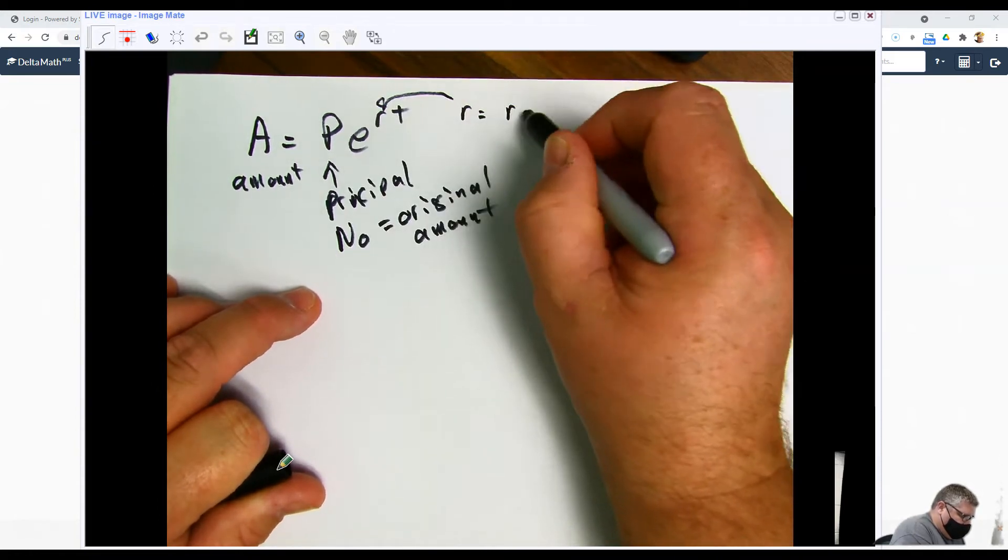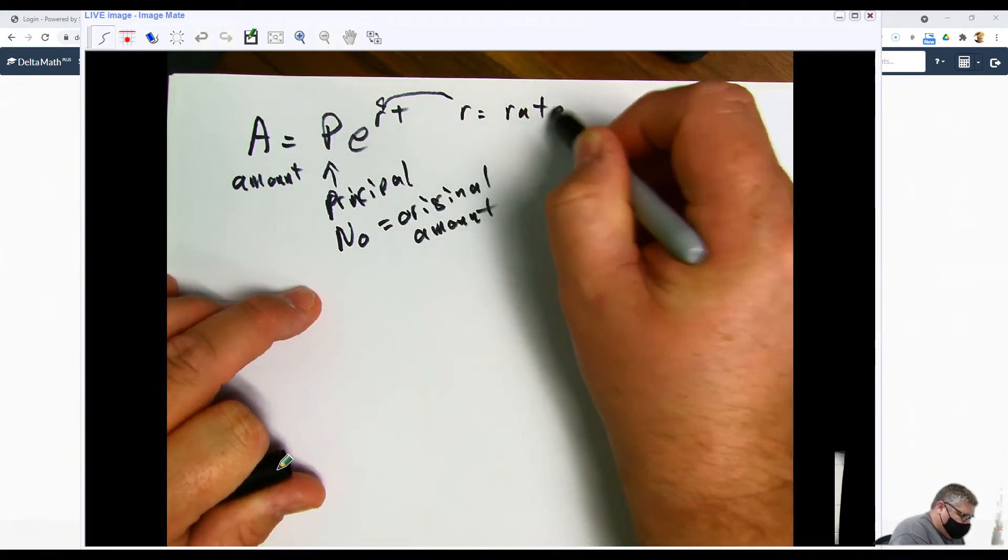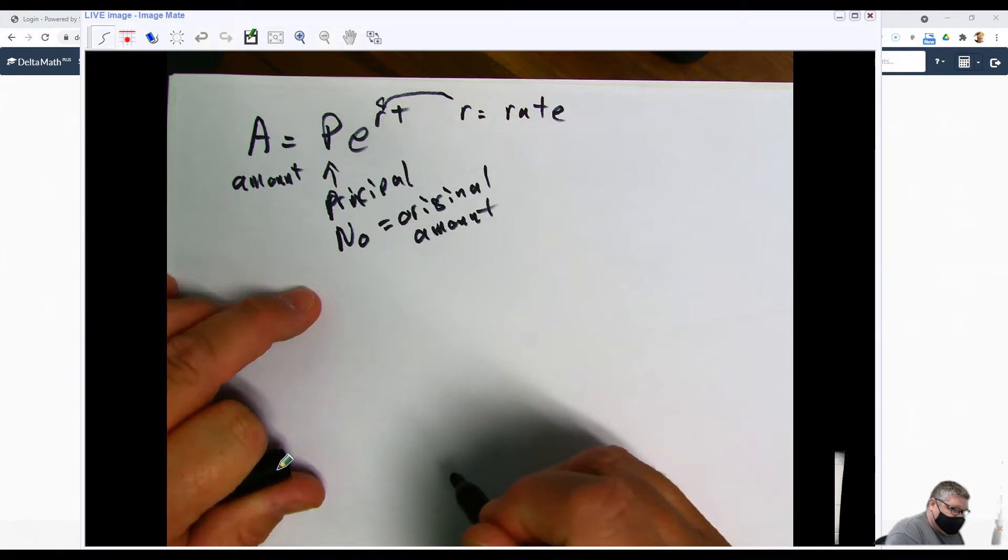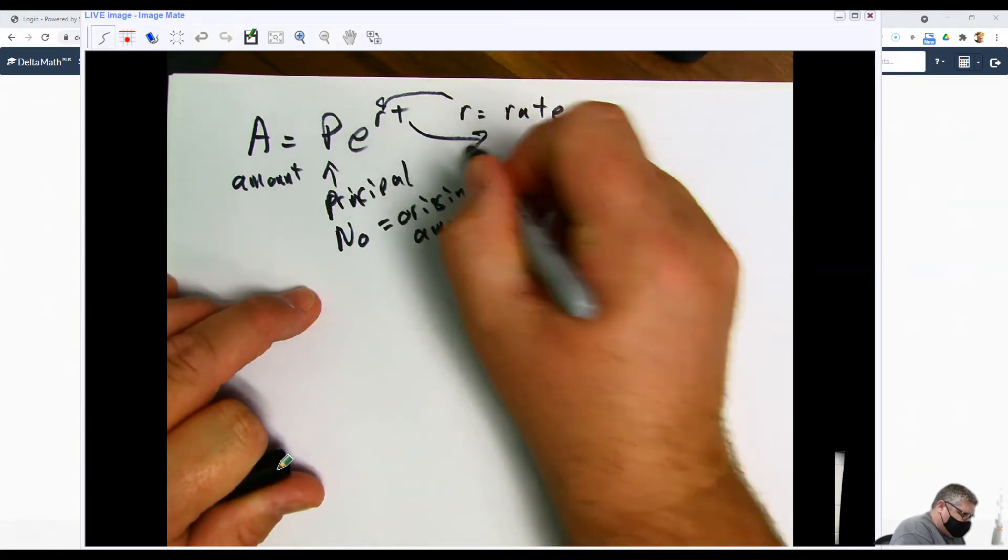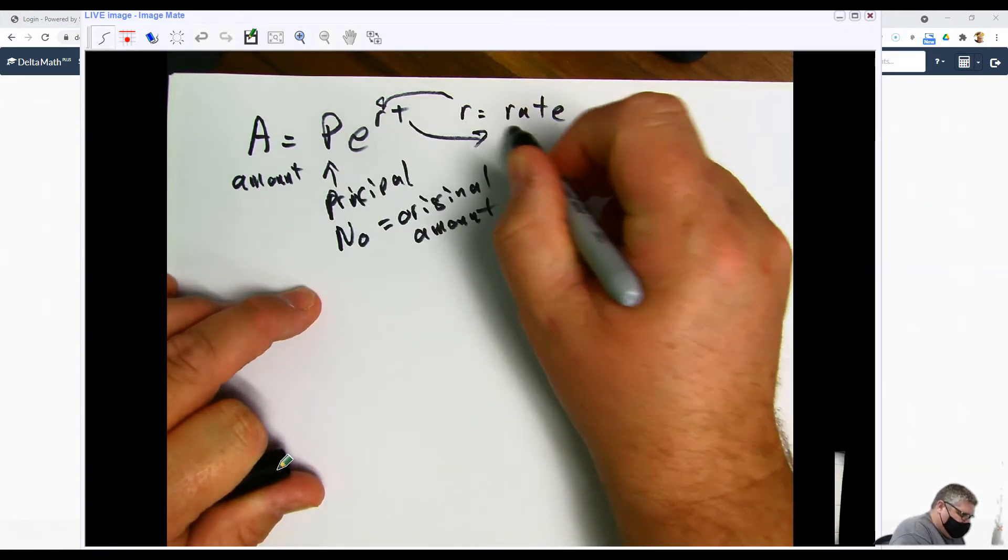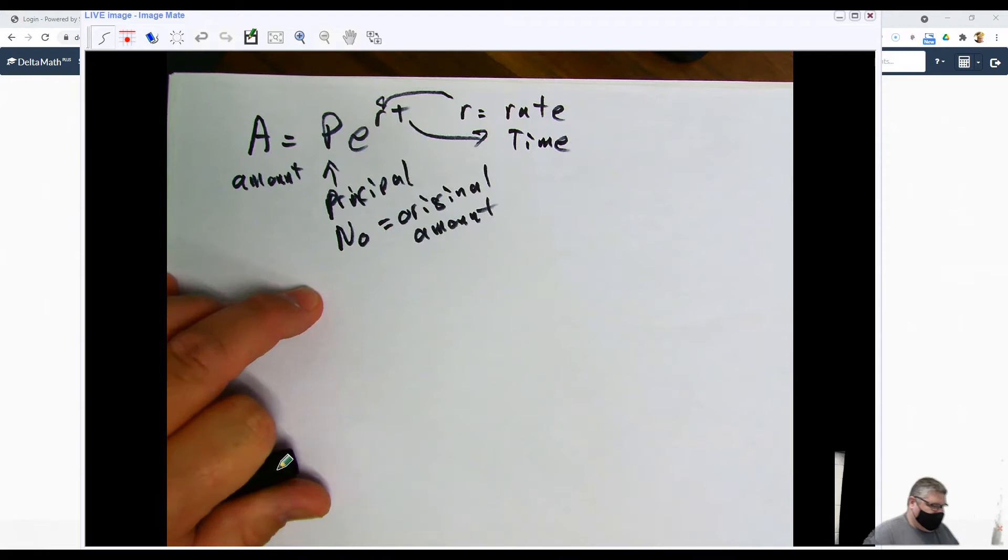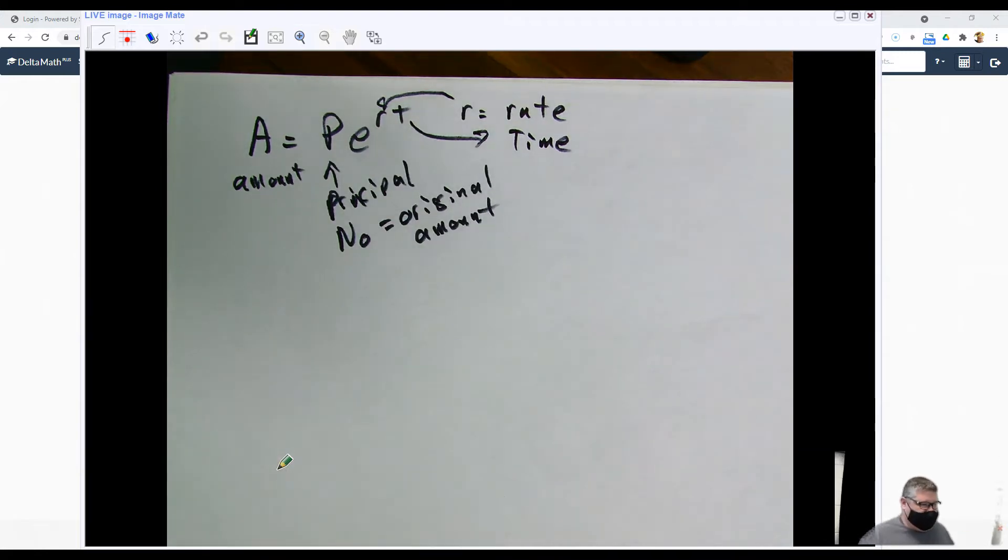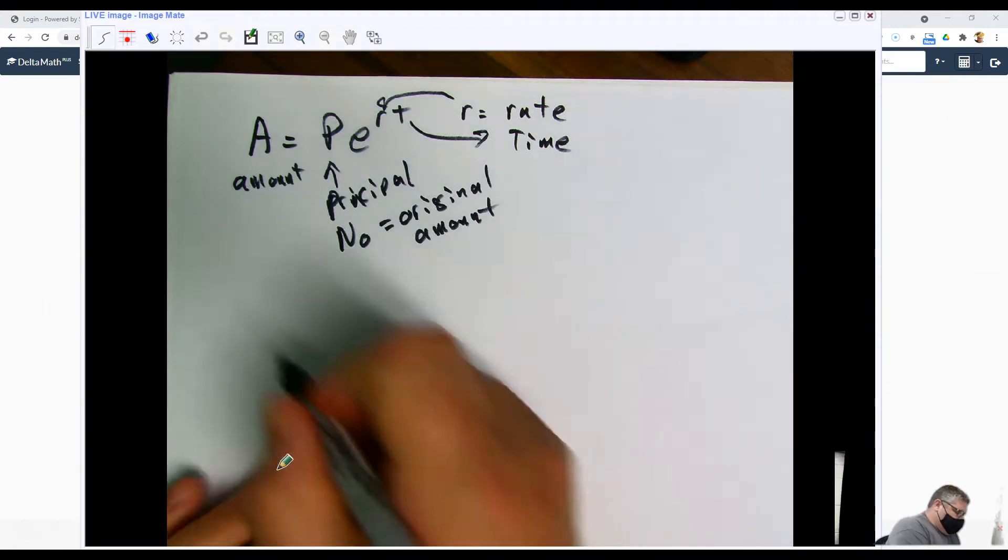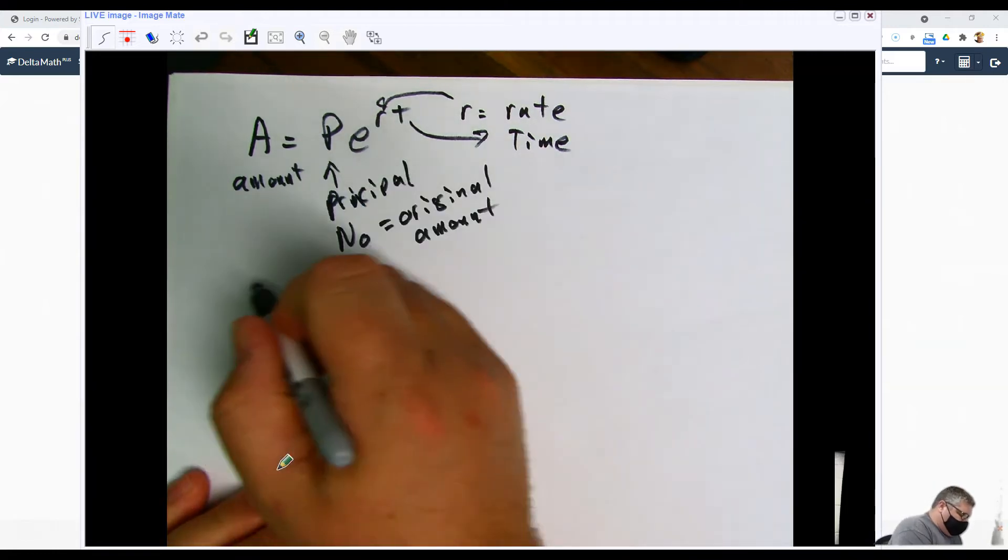And then T is for time. Time can be in seconds, it can be in minutes, can be in years, can be a number of things.